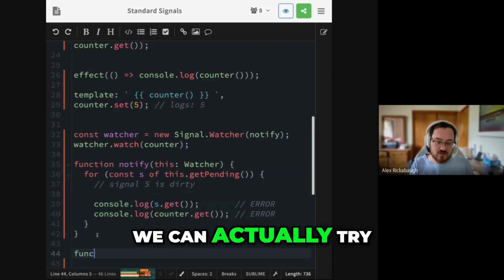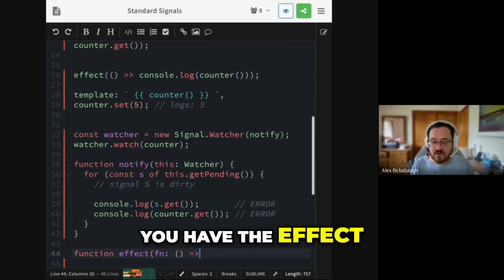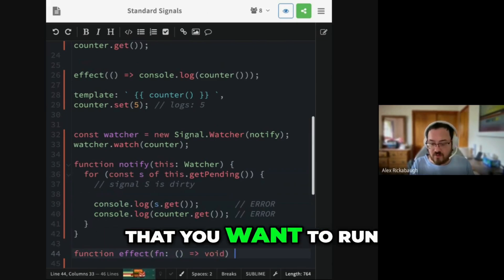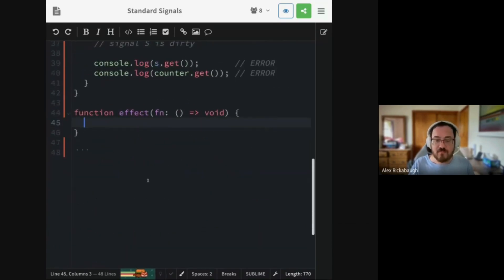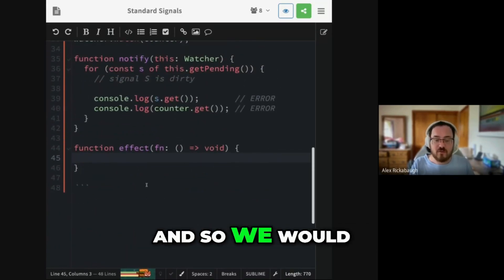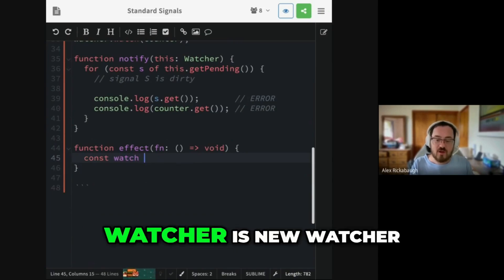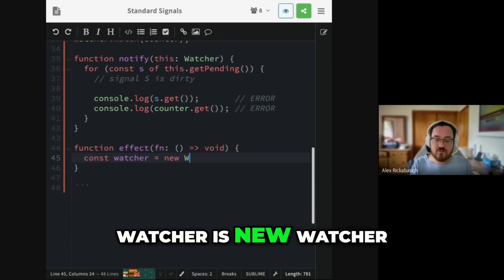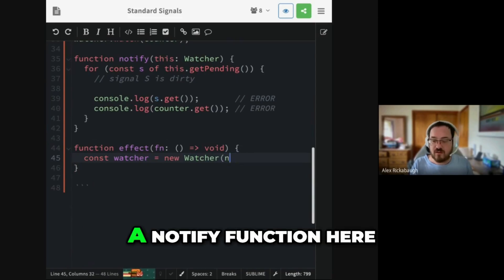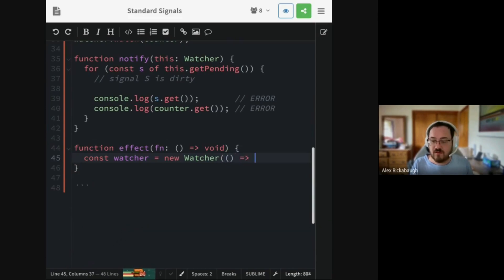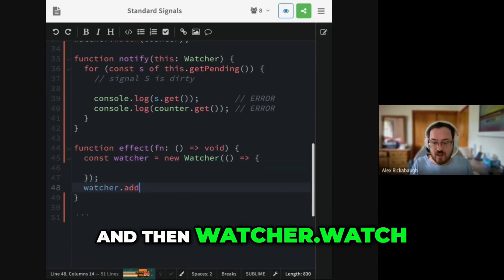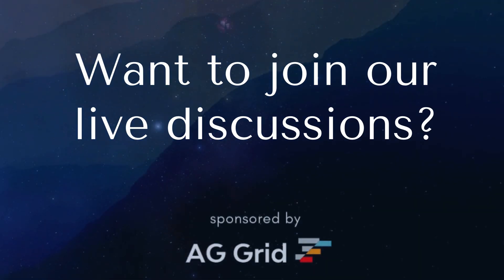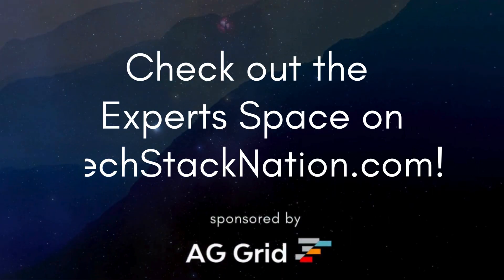So Angular would create the effect function. We can actually try and write it here. You have the effect, which is like the callback function that you want to run. And so we would write like watcher is new watcher. Let's get a notify function here. And then watcher.watch.